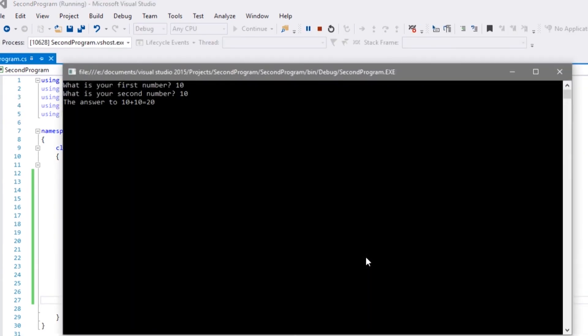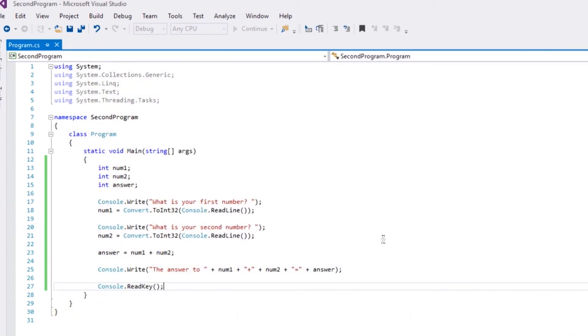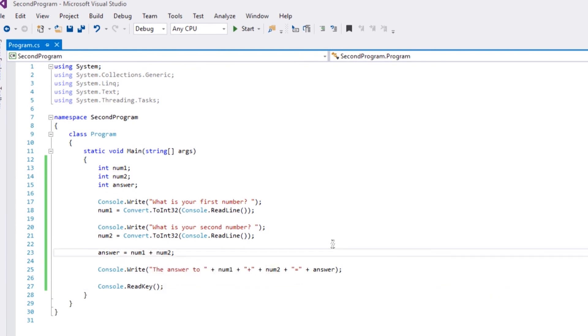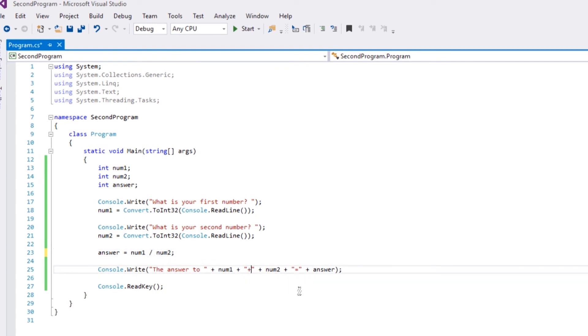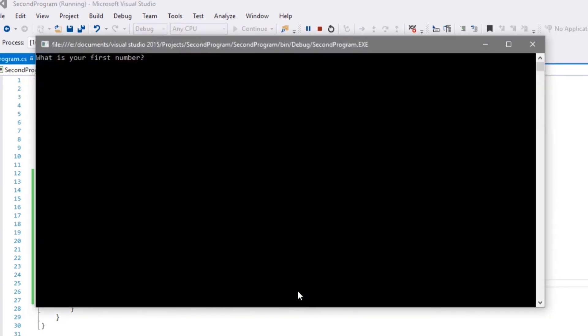So there are several different operators we could do at this stage here. So we could do divide, times, take away. You get the idea. So if you just do a divide, however our statement will no longer be applicable because 10 plus 10 will not be the same as that. We change that to a divide, save, run it again. So 100 divide by 10, 100 divided by 10 is 10. So there you go, you've got a simple program that'll do some basic arithmetic for you.